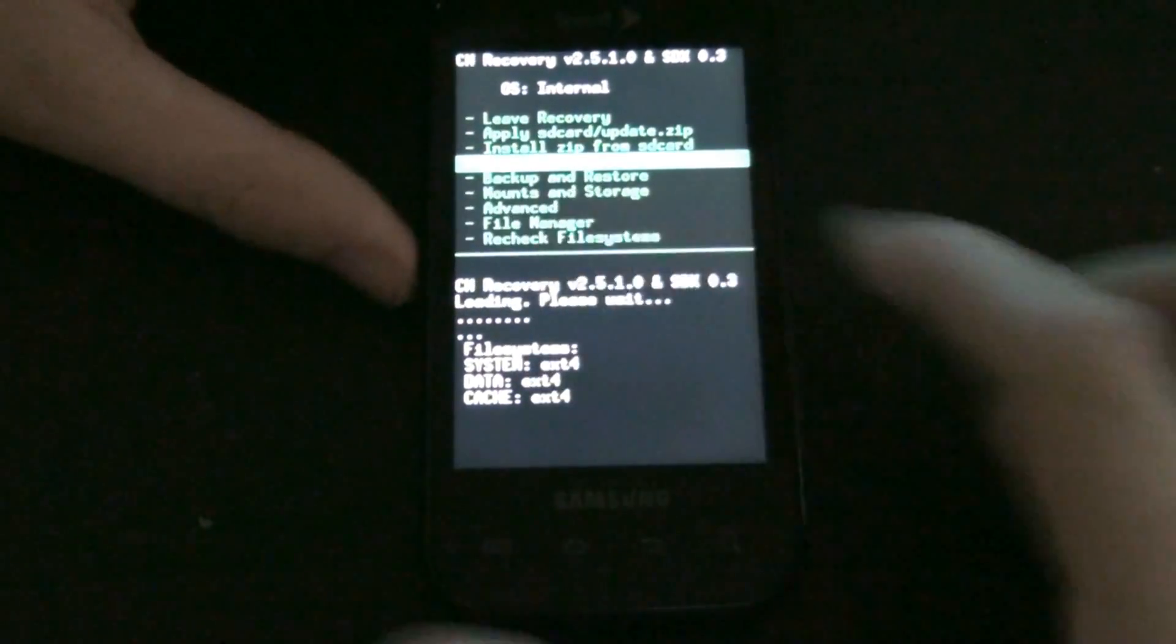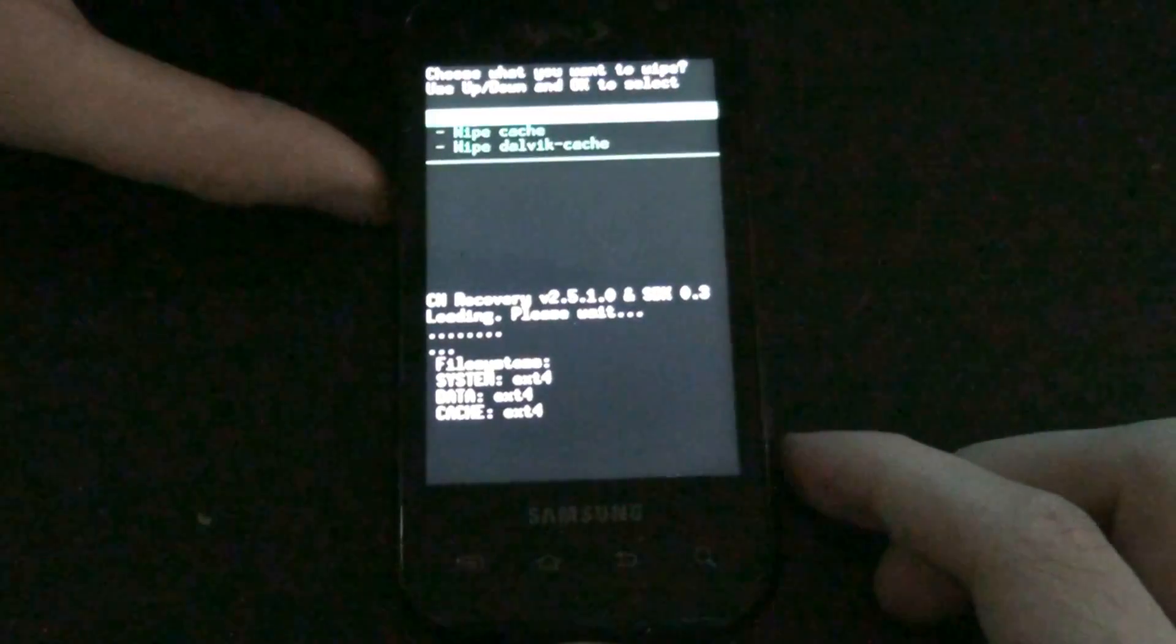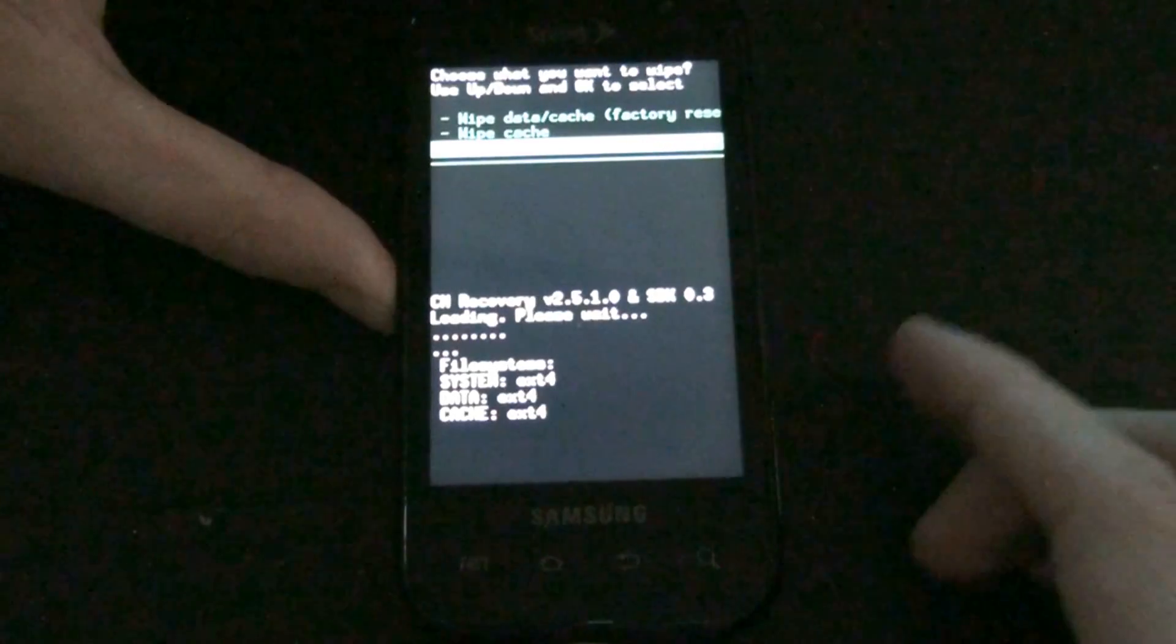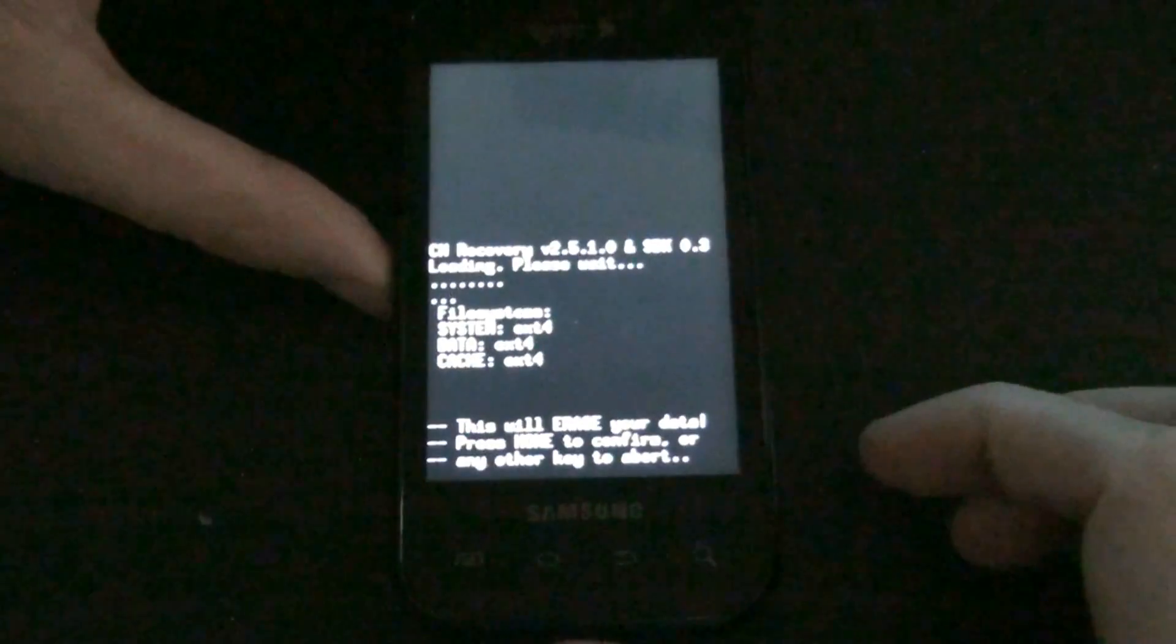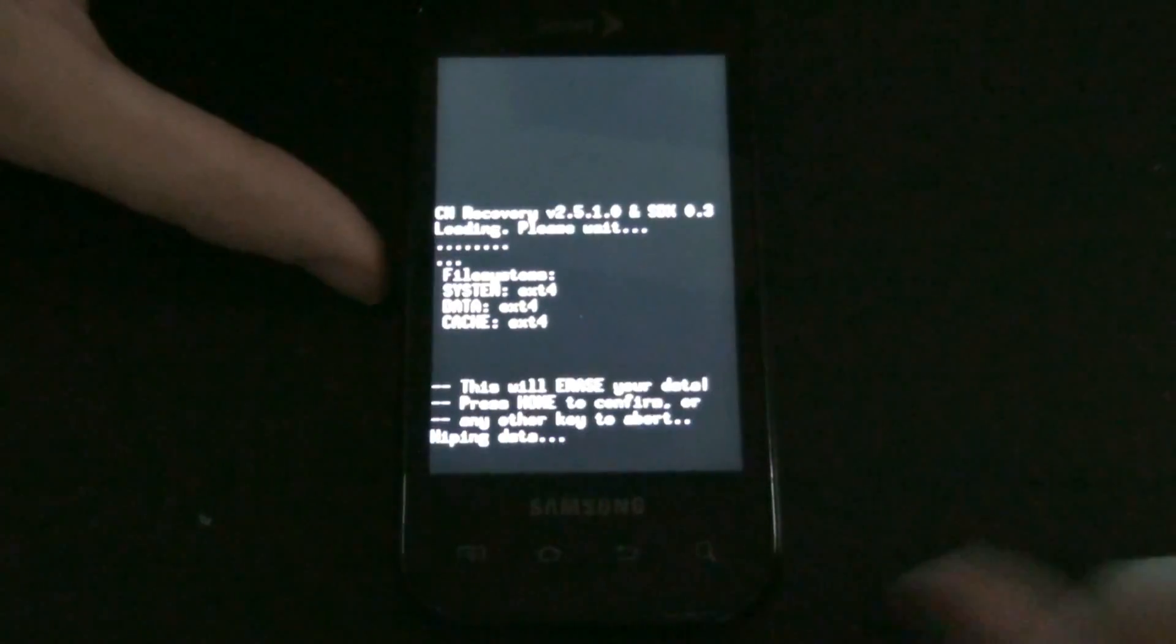Go to wipe. Press the camera button to confirm your selection. Dalvik cache. And hit home.